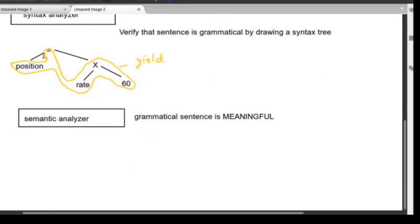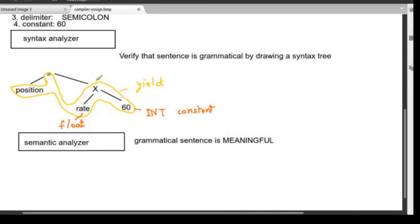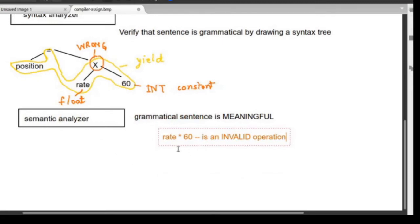The statement 'position = rate * 60' is a grammatically correct statement, but it is not right because of two factors. First, 'rate' is a float variable, and '60' is an integer constant. The semantic analyzer figures out that rate into 60 is an invalid operation because we are multiplying a floating point number with an integer.